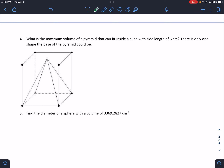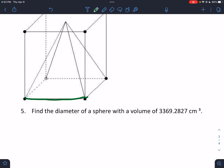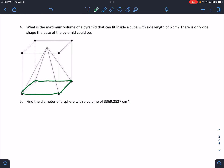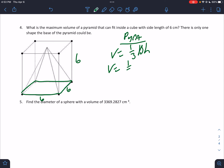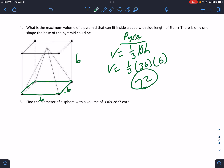If it's the biggest pyramid possible, you want the base to be the exact same size as the cube, so it's a square base. The side lengths of the cube are 6, 6, and 6. For the pyramid, the volume is ⅓bh. That's ⅓ × 36 × 6 = ⅓ × 36 × 6 = 72. That's all there is to it.